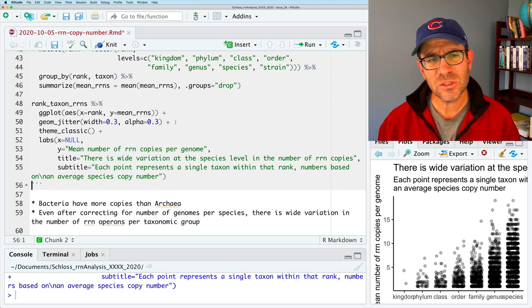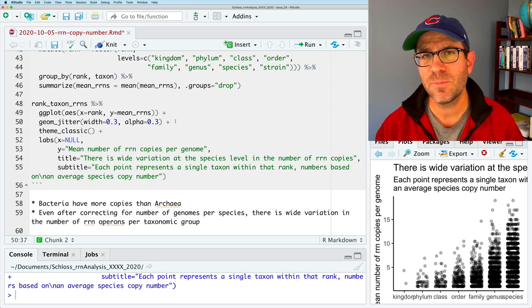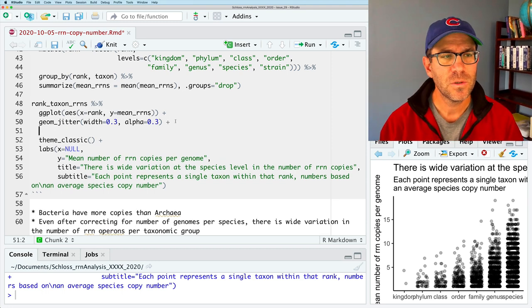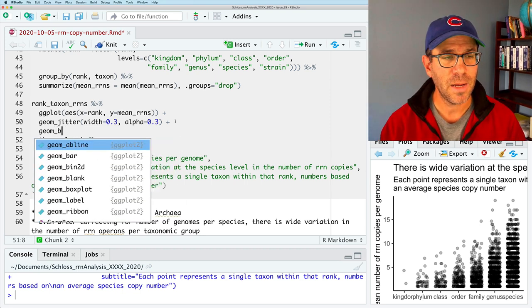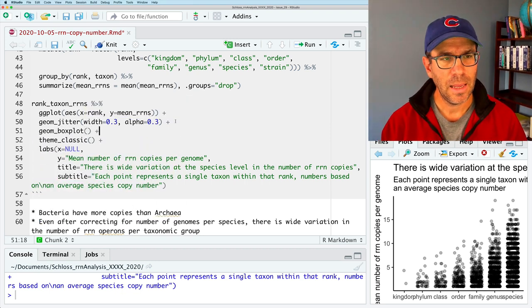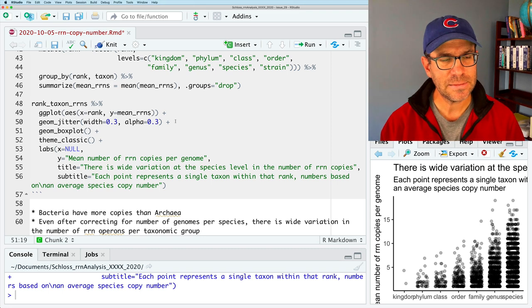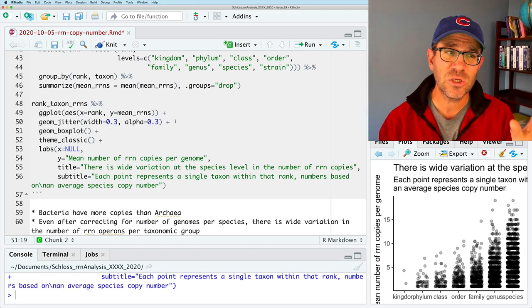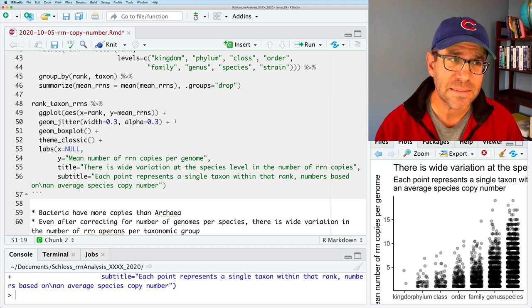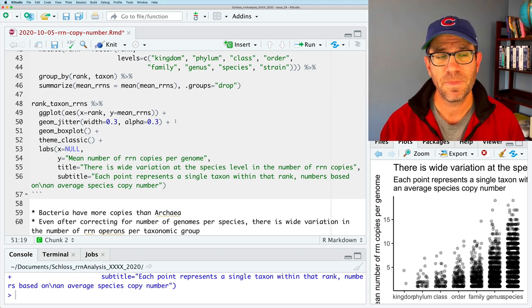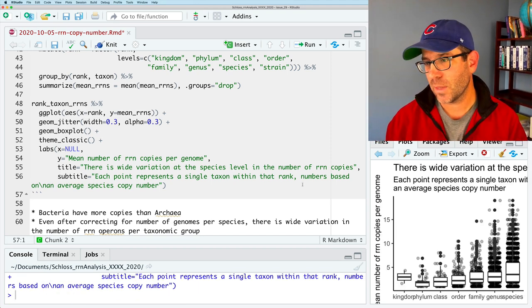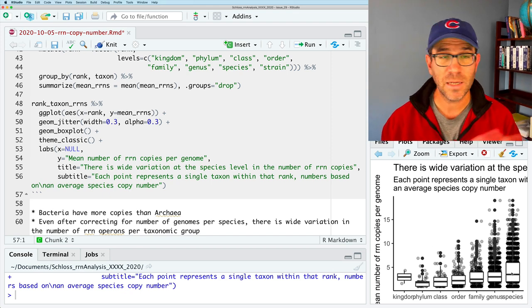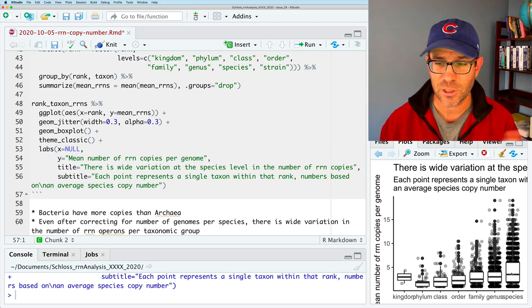So I'll go ahead and put that back to 0.3. And what I'd like to do is show you again that we can put geomes on top of geomes. So what we'll do is we'll do geom boxplot. And we'll keep that with no arguments. And what this is going to do is it's going to use all the same aesthetics that geom jitter had used. So if we go ahead and run this, we see now that we get our box plot on top of our geom jitter, right?